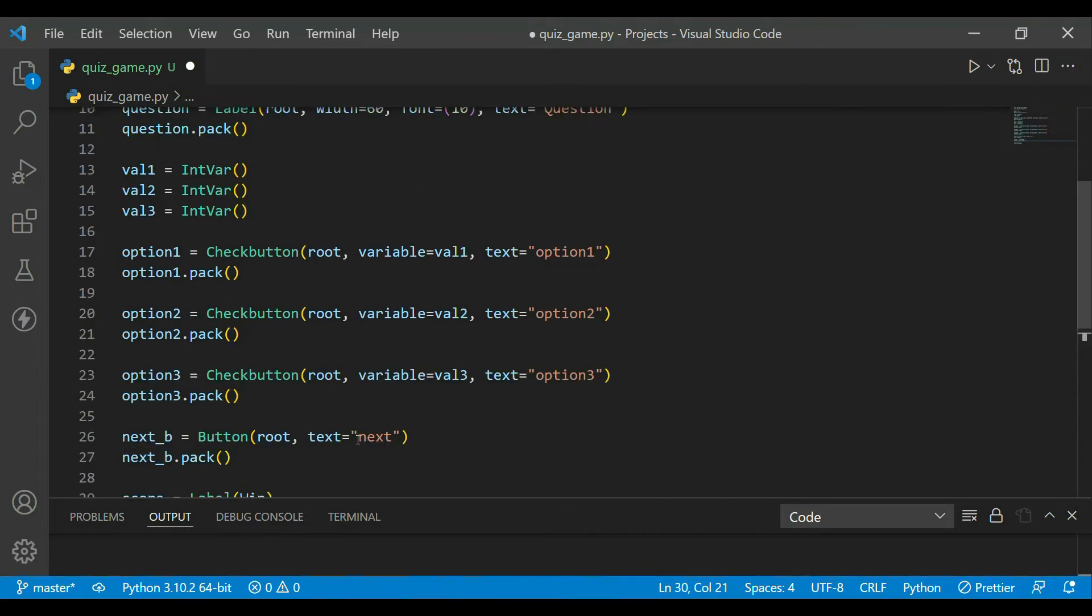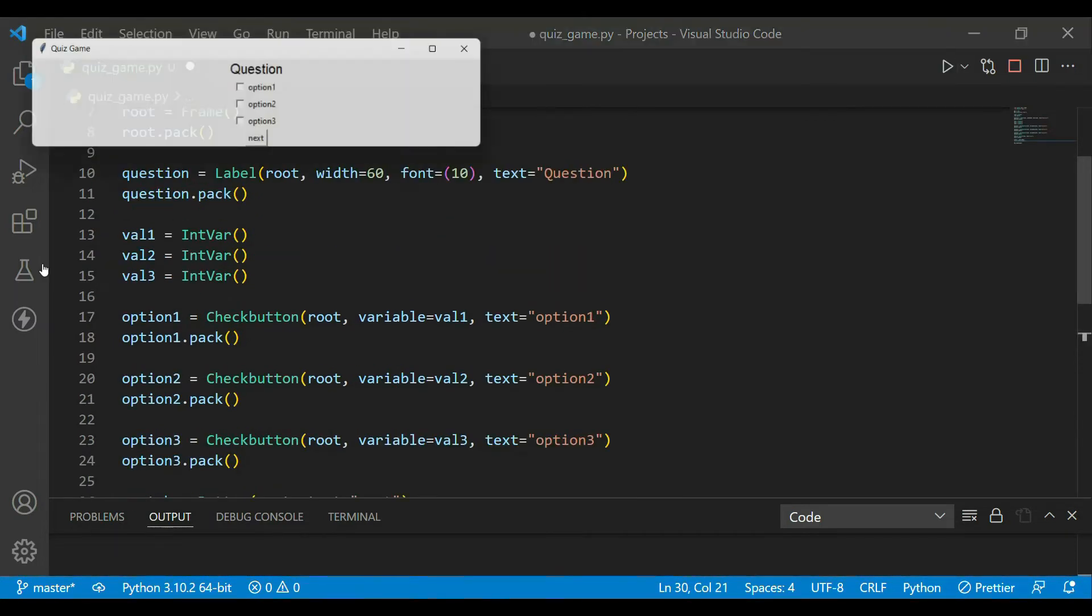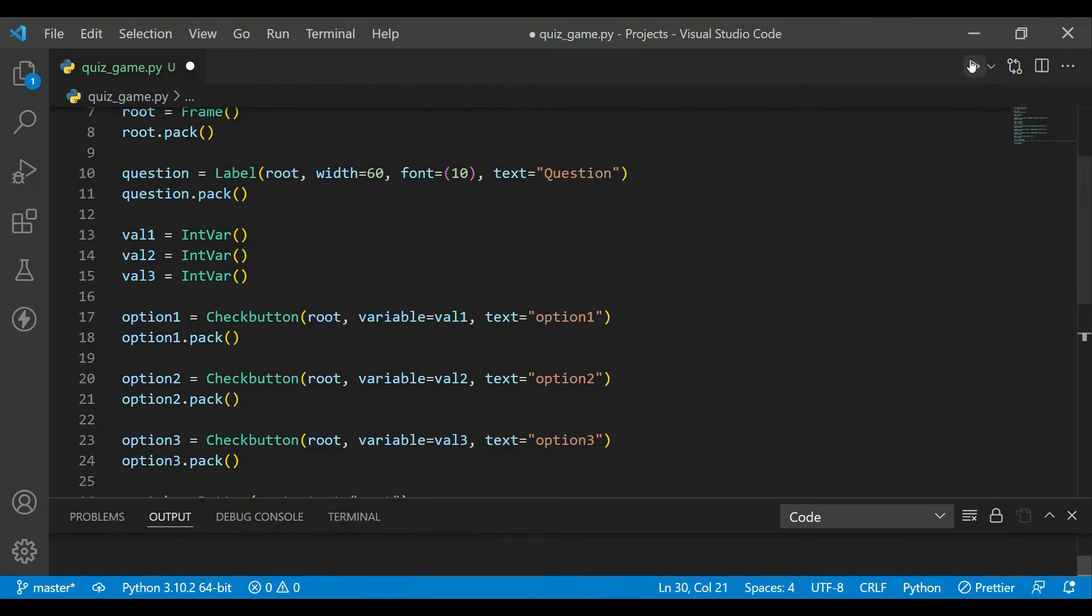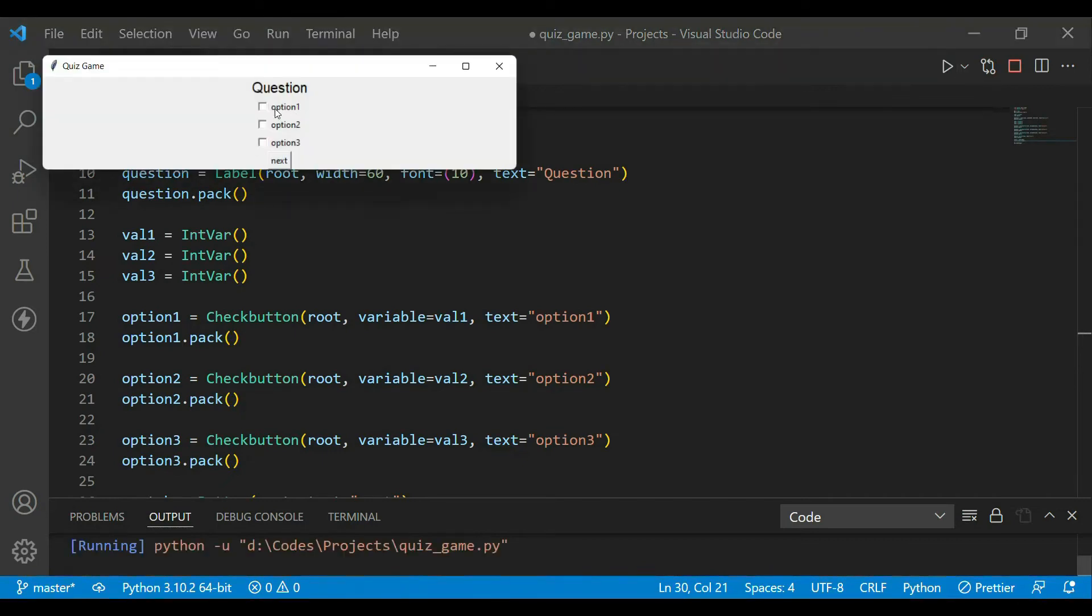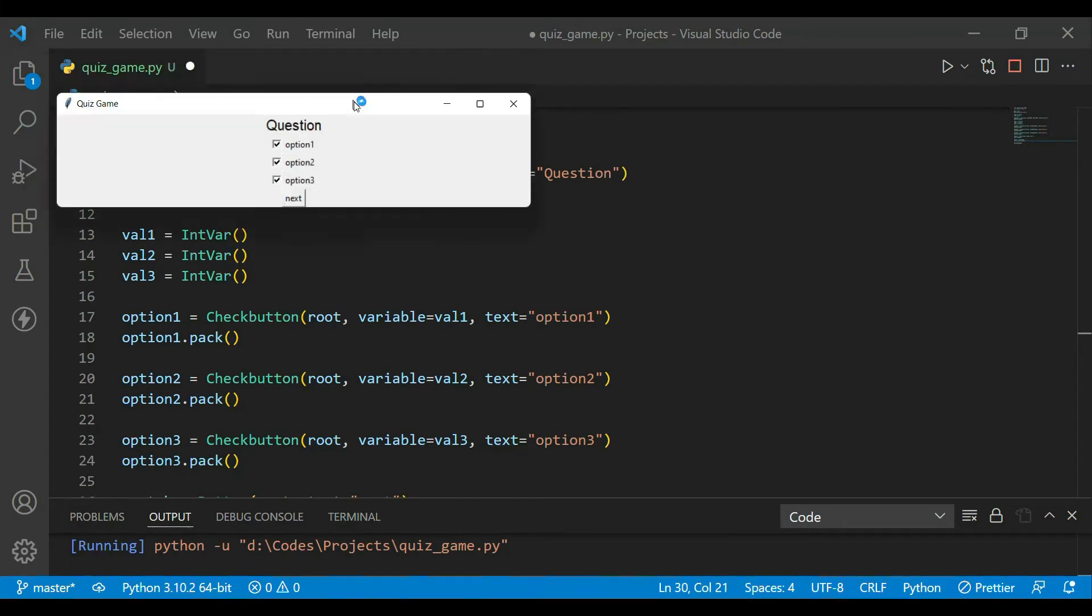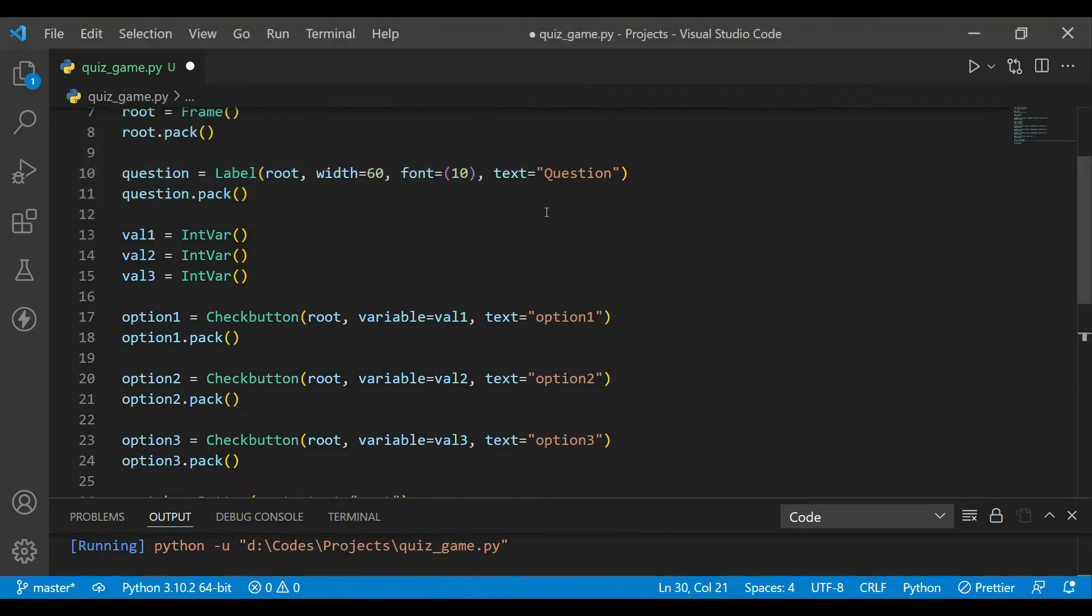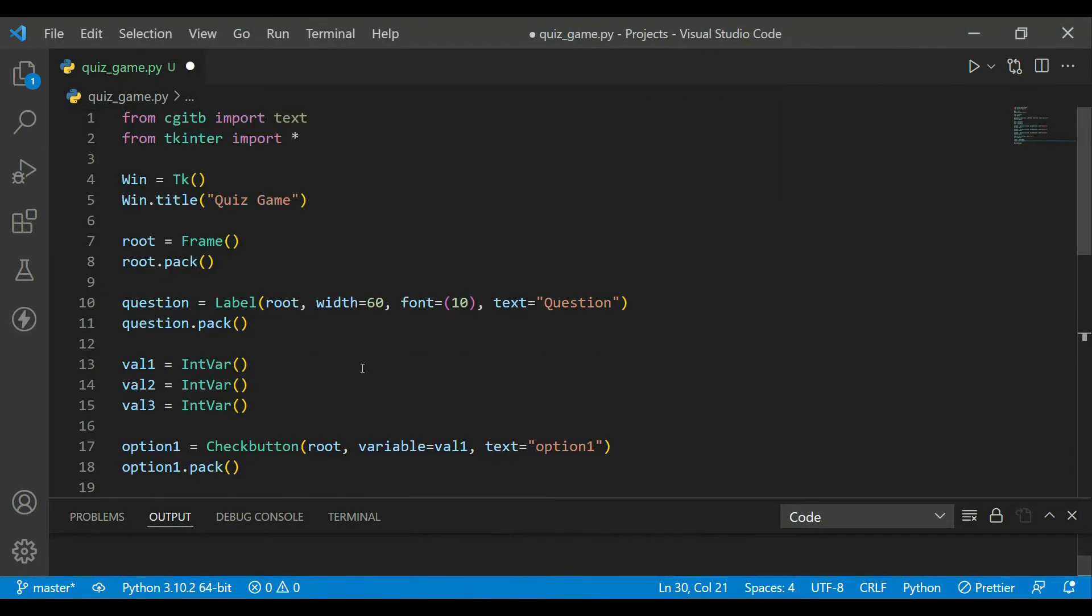We are ready with the UI, but one more thing we have to do. When we press one option, multiple options can also be pressed. Now this is not a good method to answer a question, so what we'll do is we'll create a function to not let this happen.